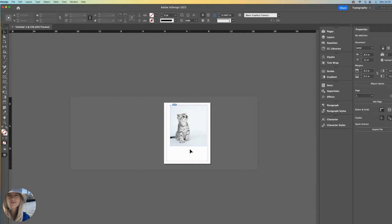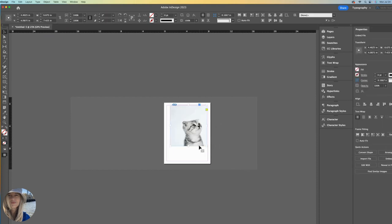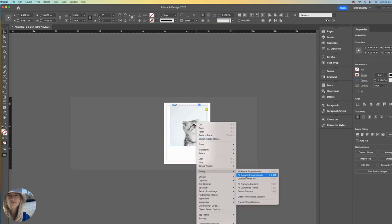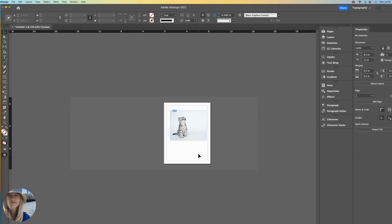Let's undo that to try the other one. Right click, Fitting, Fit content proportionally. See what it does? It brings the entire image into that frame.